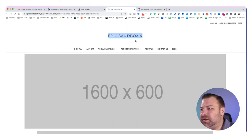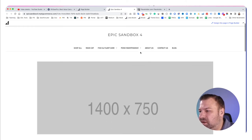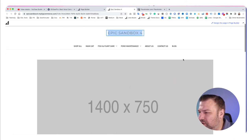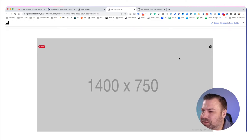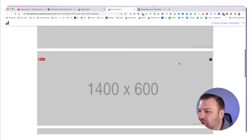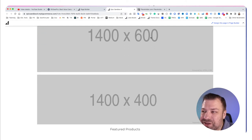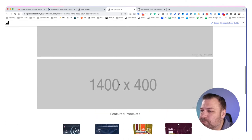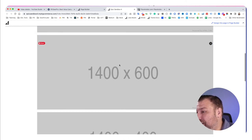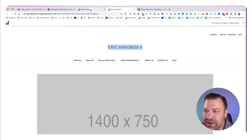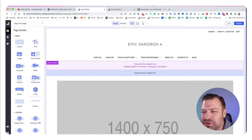Coming back to the front end and refreshing — 1400×750 is super tall, basically always finishing below the fold. 1400×600 feels pretty good — 600 is a really nice overall default height. 1400×400 feels a little bit short. If it were me, I'd go with 1400×600, though I do like sizes up to 1800 wide.